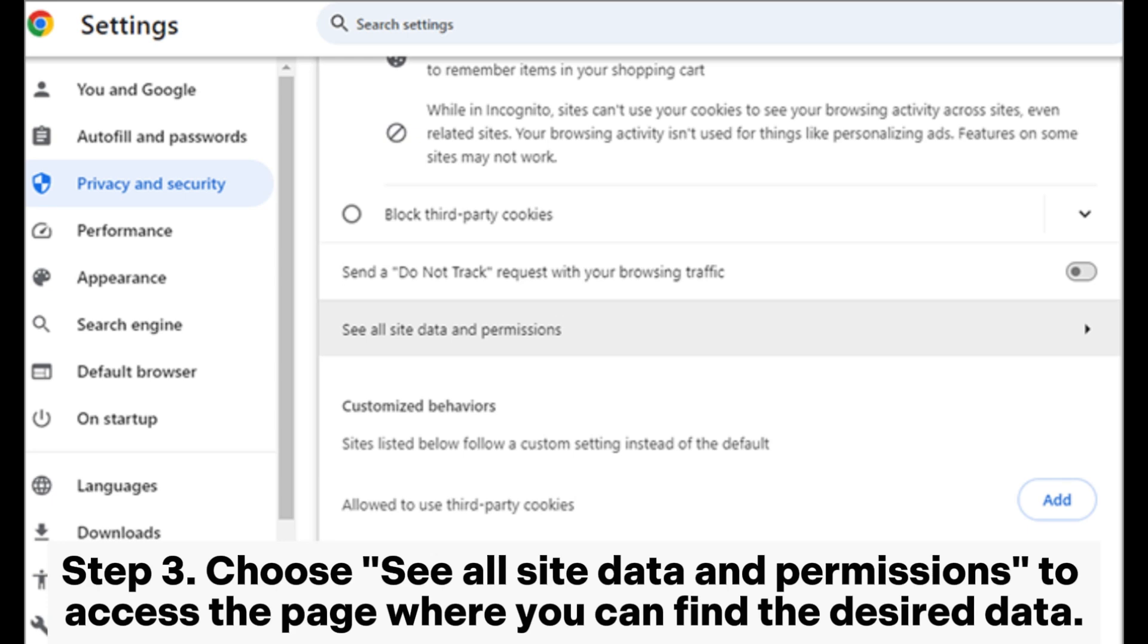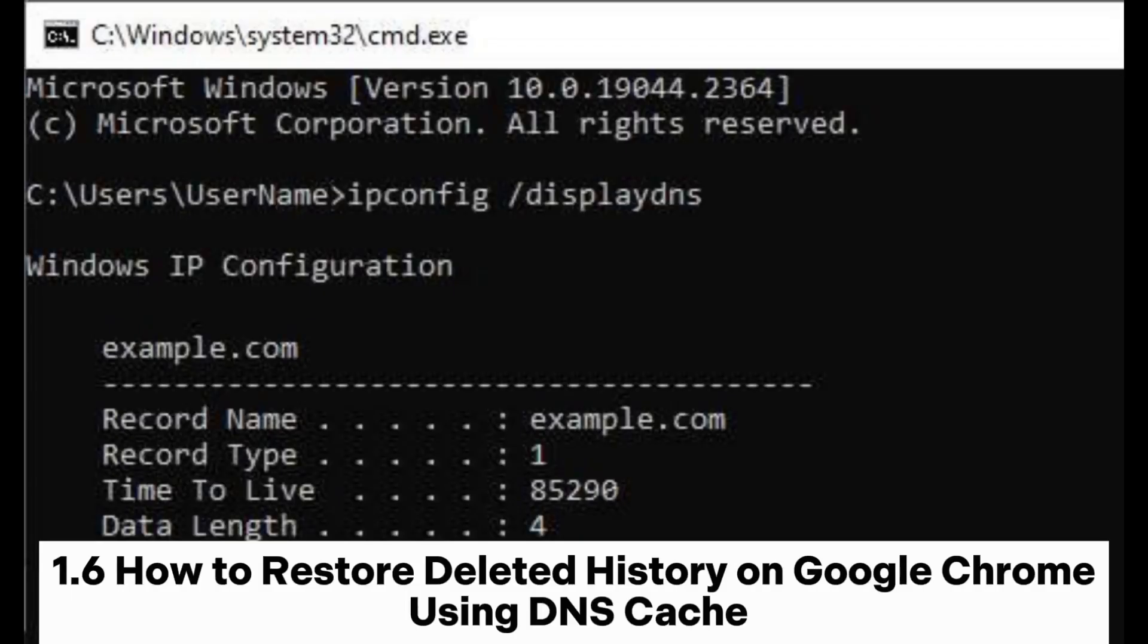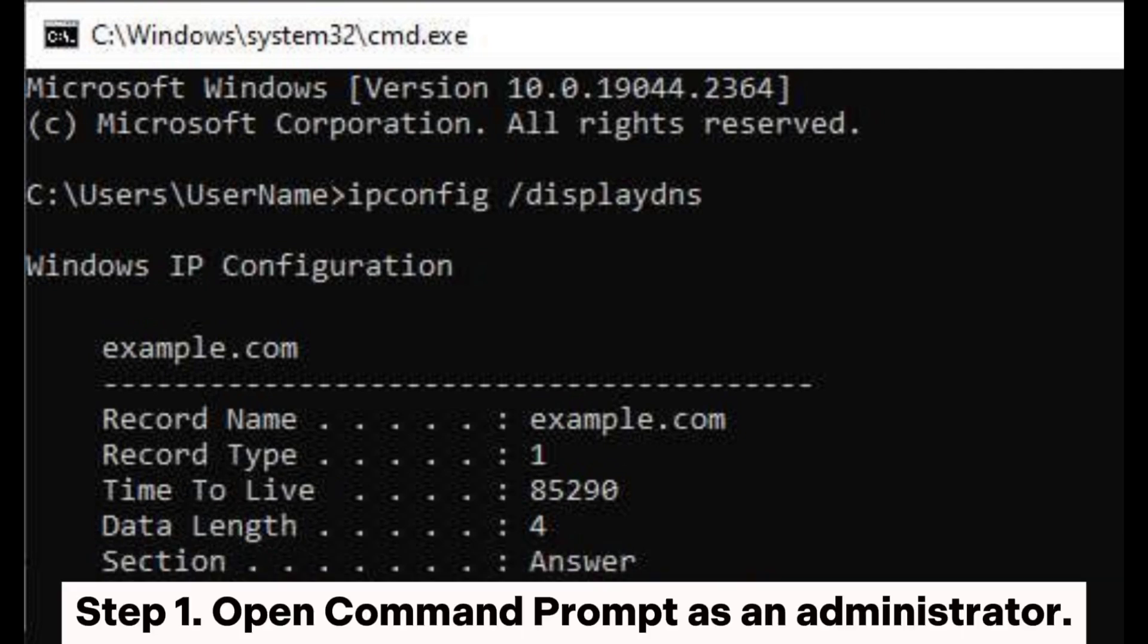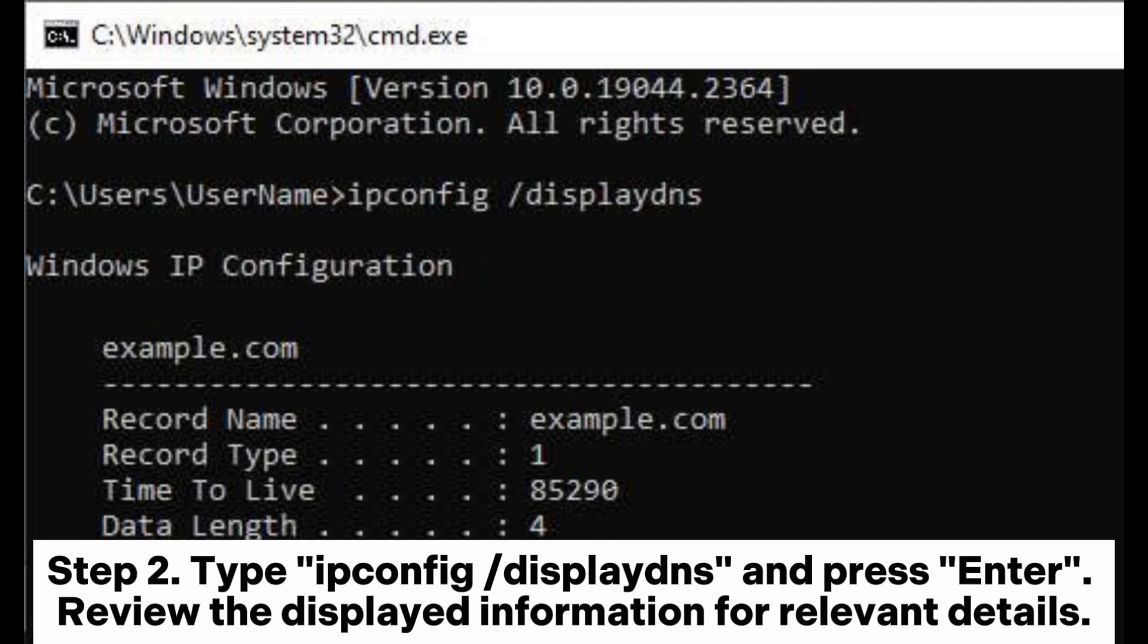Method 1.6: How to restore deleted history on Google Chrome using DNS cache. Step 1: Open Command Prompt as an administrator. Step 2: Type ipconfig /displaydns and press Enter. Review the displayed information for relevant details.